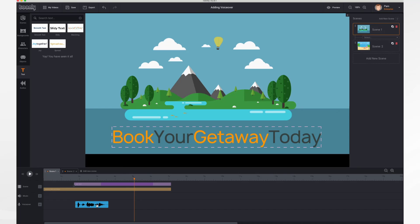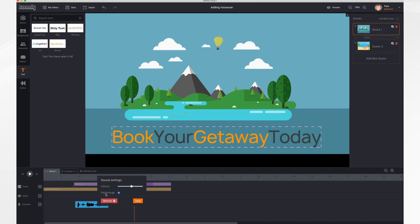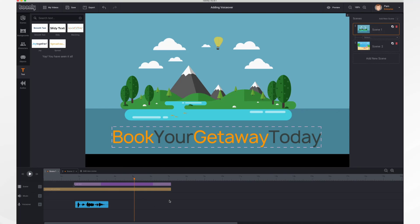If you click on Settings you can adjust the volume levels — louder or quieter as needed. The Play Through button is also interesting: if you wanted to record a long voiceover and have it go across all of your scenes, it does that by default. If you wanted each scene to have its own voiceover, you could uncheck this. To delete the voiceover, just click the Remove button. That's it for voiceovers, thank you for watching.